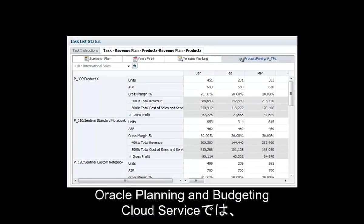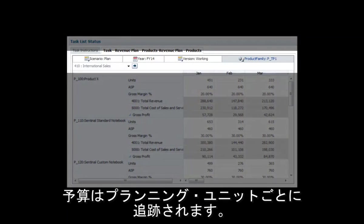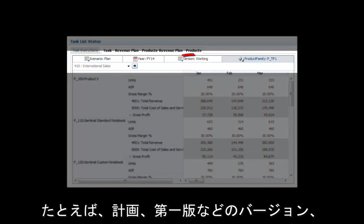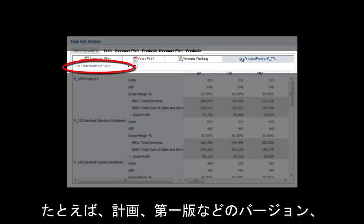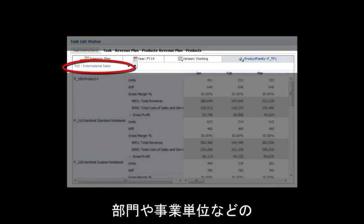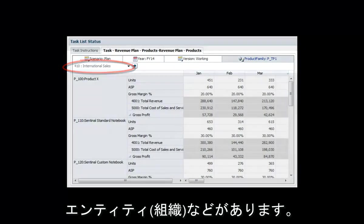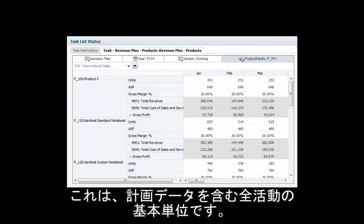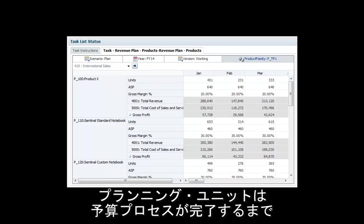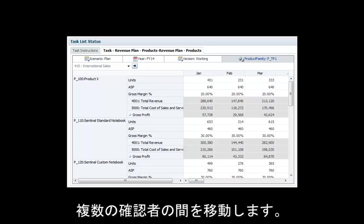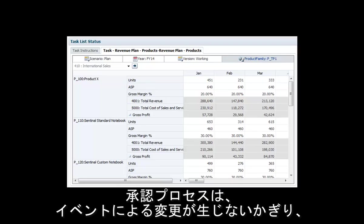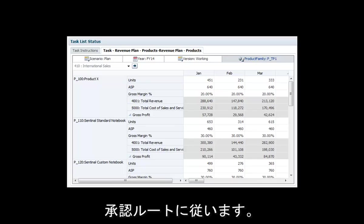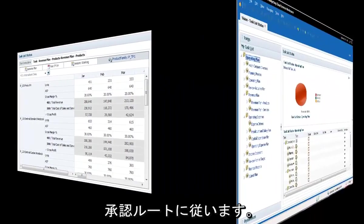Oracle Planning and Budgeting Cloud Service tracks budgets by planning units. A planning unit is a slice of data at the intersection of a scenario (for example, plan), a version (for example, first pass), and an entity or part of an entity (for example, a department or business unit). It is the basic unit for all activities involving plan data. The planning unit moves from one reviewer to another until the budget process is complete. The review process follows the approval path set up by Vision's planning administrator, unless an event triggers a change in the approval path.